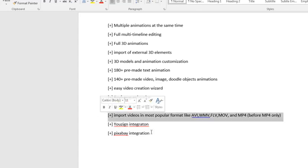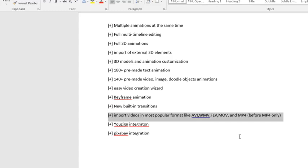Now, the one big one that I would say stands out is the ability to import videos in the most popular formats, like AVI, WMV, FLV, MP4, and more. And what's cool about that is it'll actually convert that video into a whiteboard video, which is pretty amazing in my opinion. So you can literally turn an educational video into a whiteboard explainer video. So how cool is that?